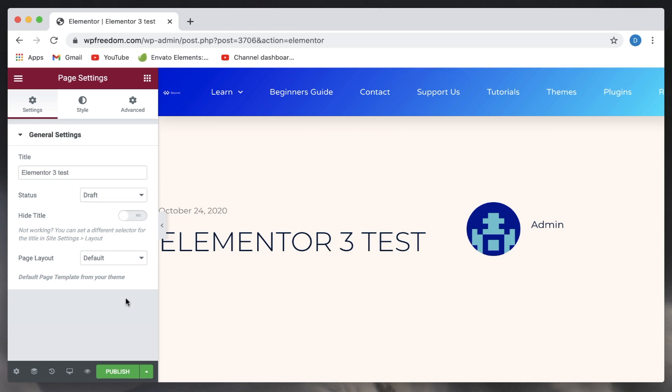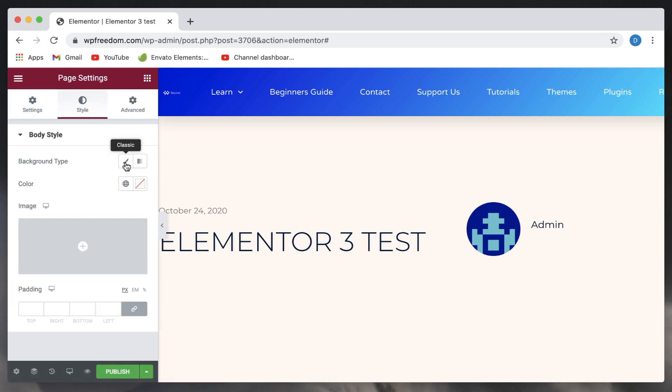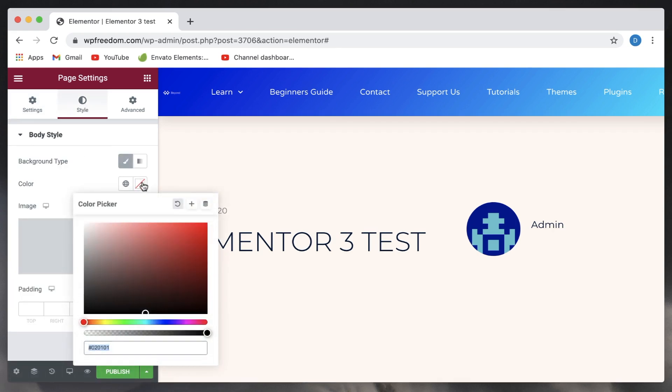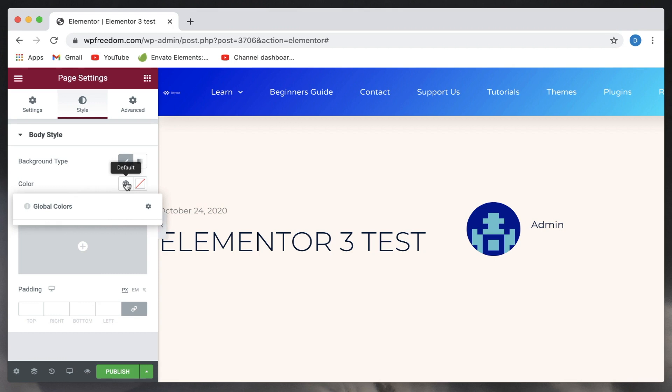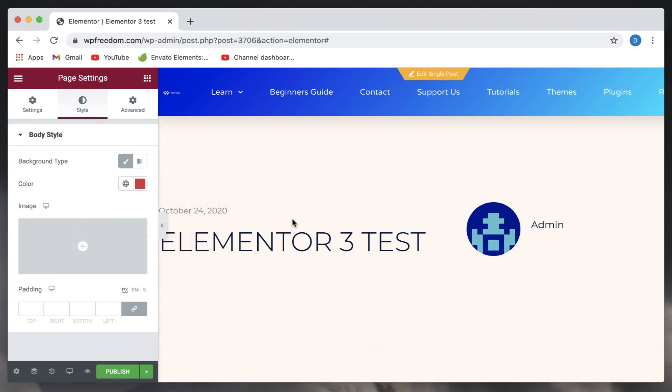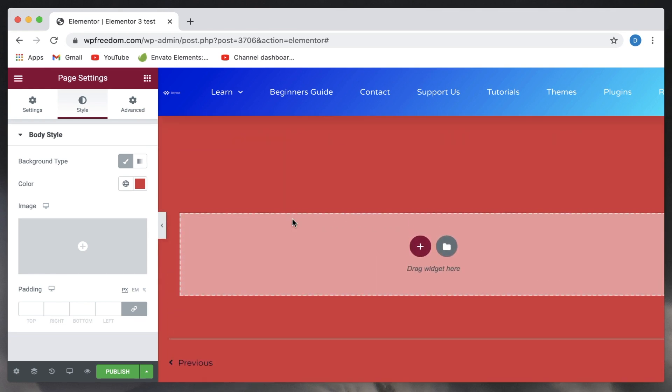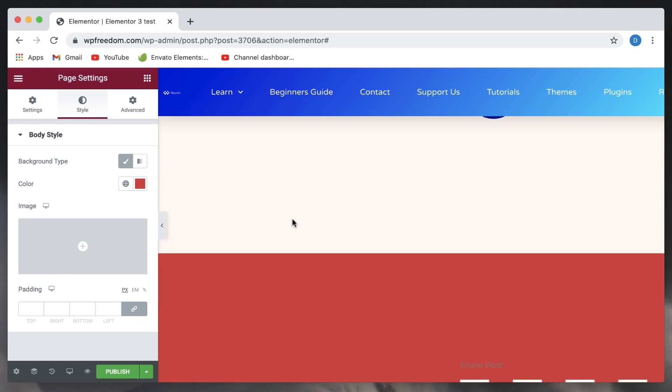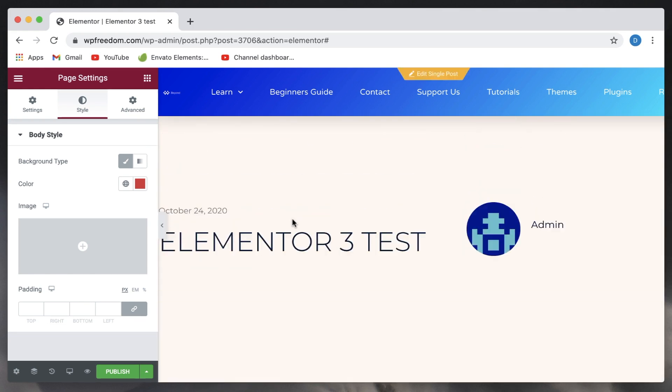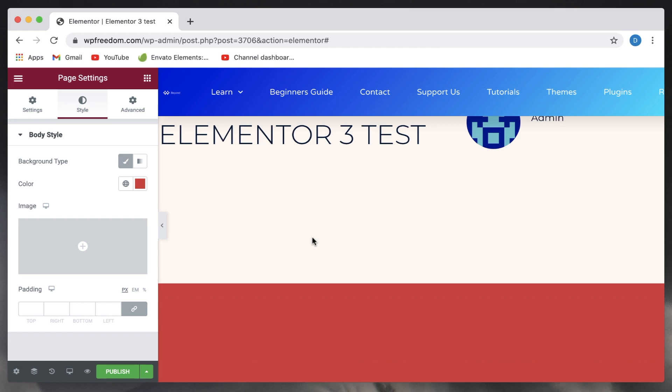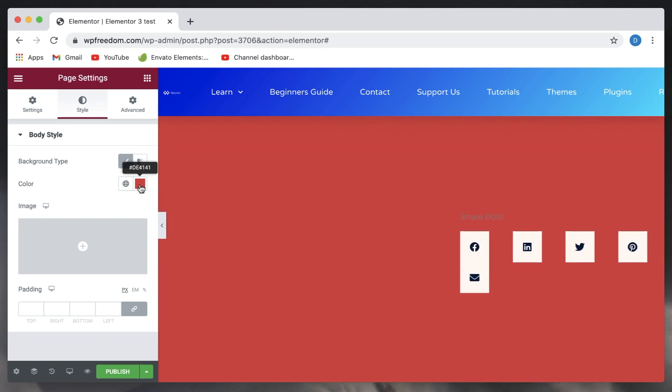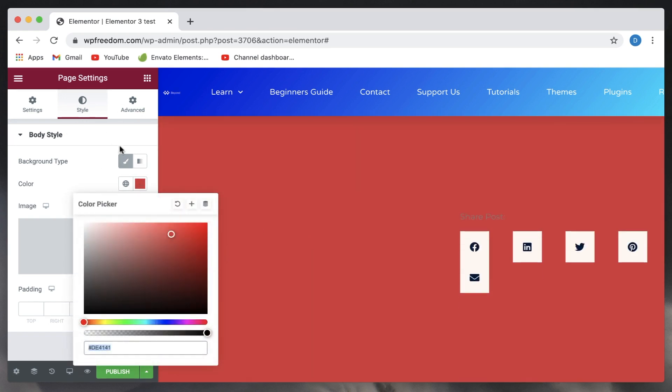Whenever you're working in Elementor, you can click on the settings, click on style, and you can set background for the entire page. Now this can be a global color or this can be another color. So if you set a background to the whole page or the whole body, whichever element has a transparent background—if you don't set a background to a particular section, column, or a widget—it will basically inherit the background of the body.